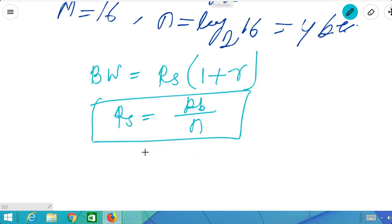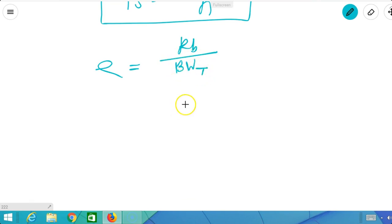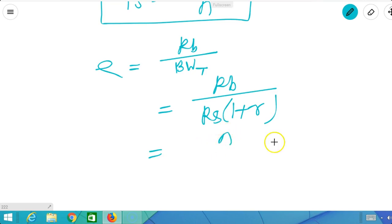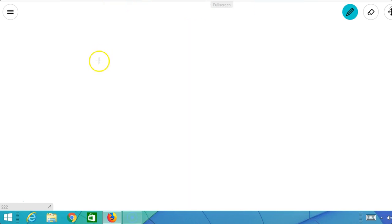The symbol rate Rs is sometimes called the baud rate. Baud rate equals bit rate upon n, where n is the number of bits each symbol represents. Now we will move to bandwidth efficiency. Bandwidth efficiency is defined as bit rate upon transmission bandwidth. Since transmission bandwidth equals Rs·(1+r) and Rs equals RB/n, the bandwidth efficiency equals n/(1+r). For the ideal case r equal to 0, efficiency is n; for the NRZ rectangular pulse case r equal to 1, efficiency is n/2.